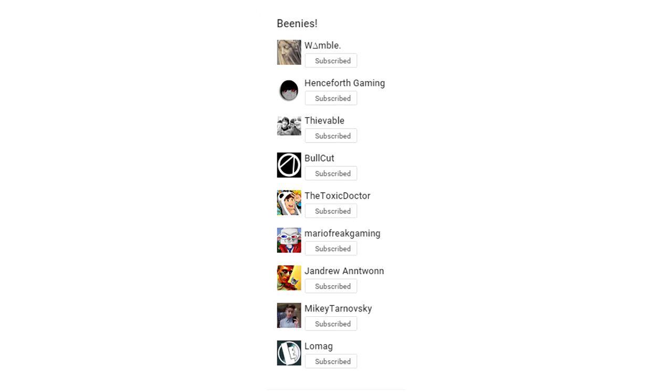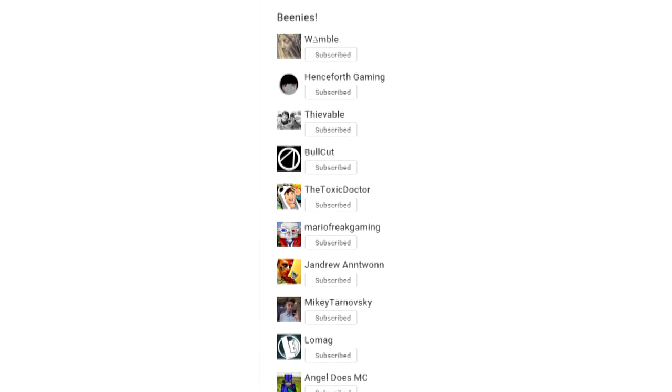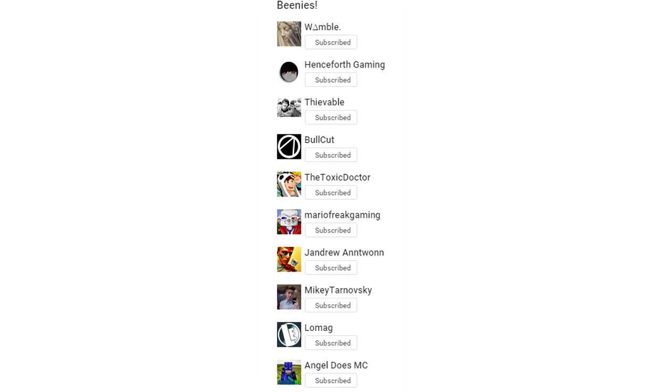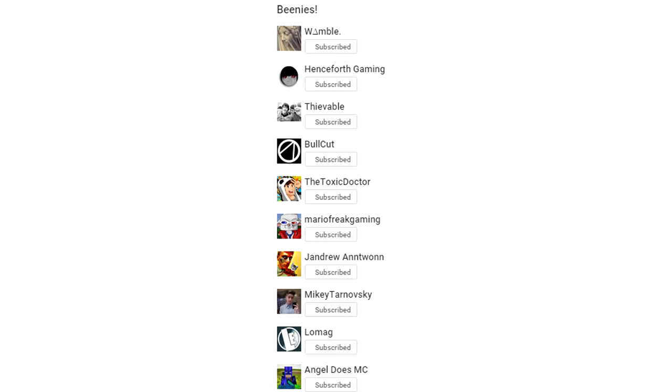And now, it is time for Angel's official introduction into the list of official beanies. For those of you who don't know, this is on my channel. And it is a list of awesome people, close friends, and people who I have collaborated with. So, here we go. And now, as you can see, there he is! Huzzah! Officially inducted into the list of official beanies.